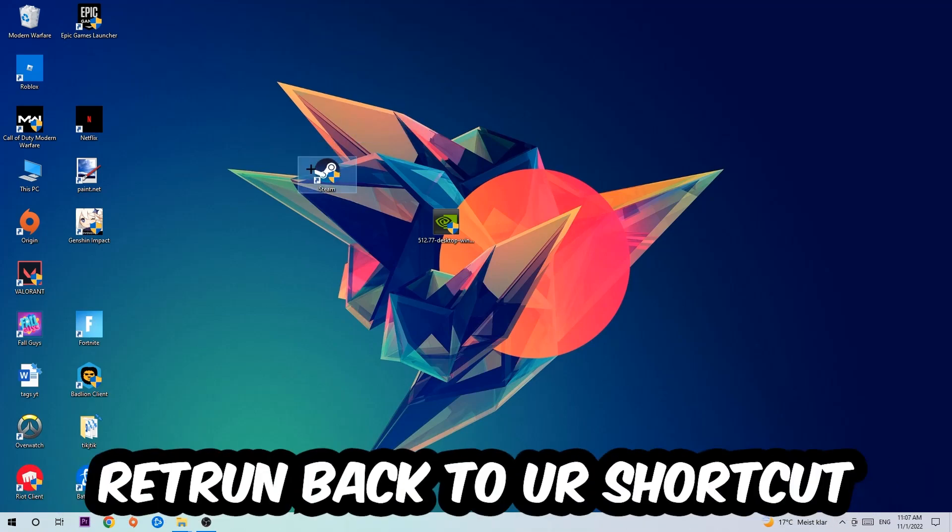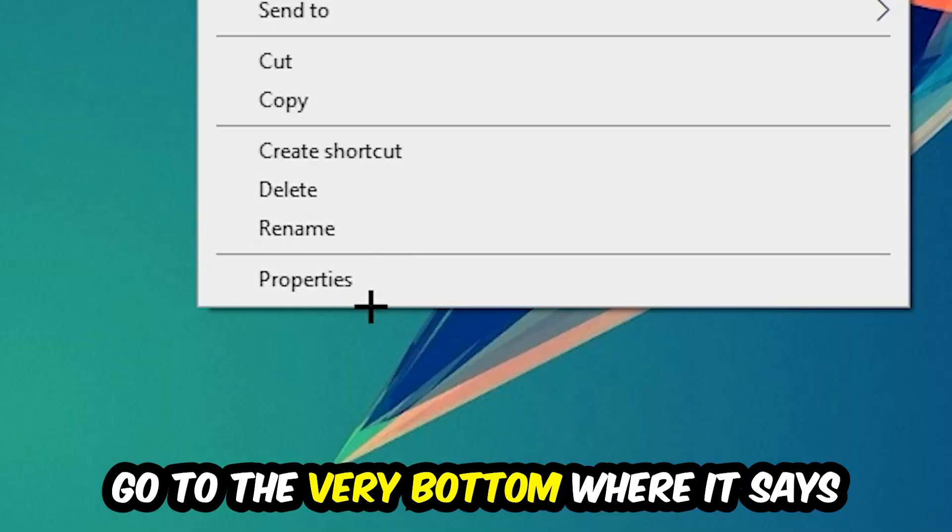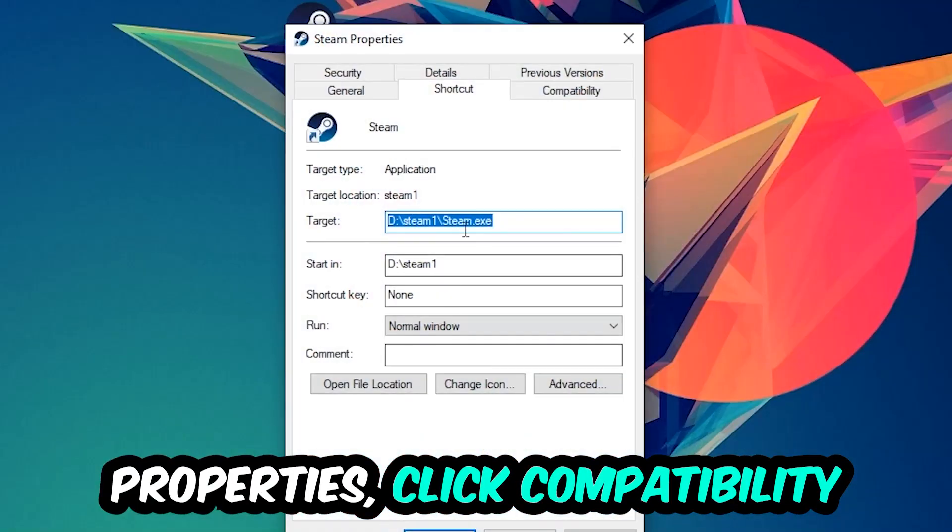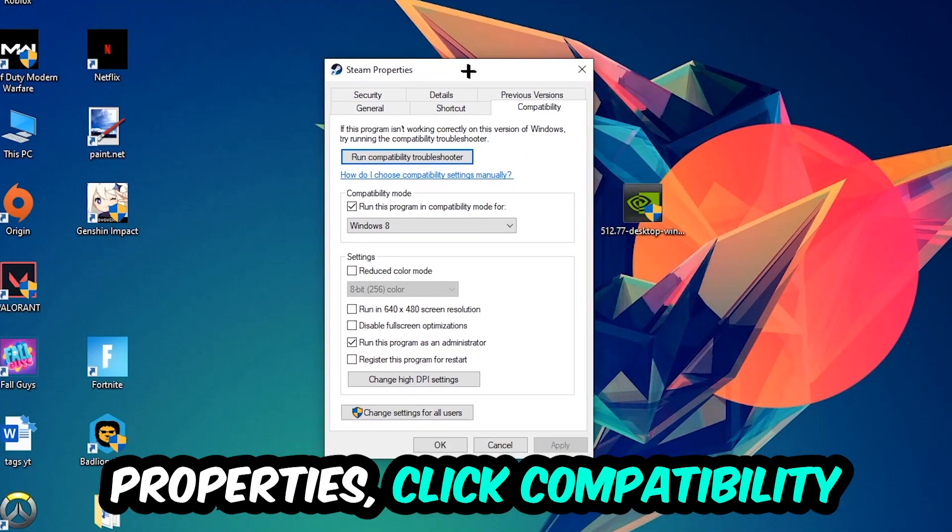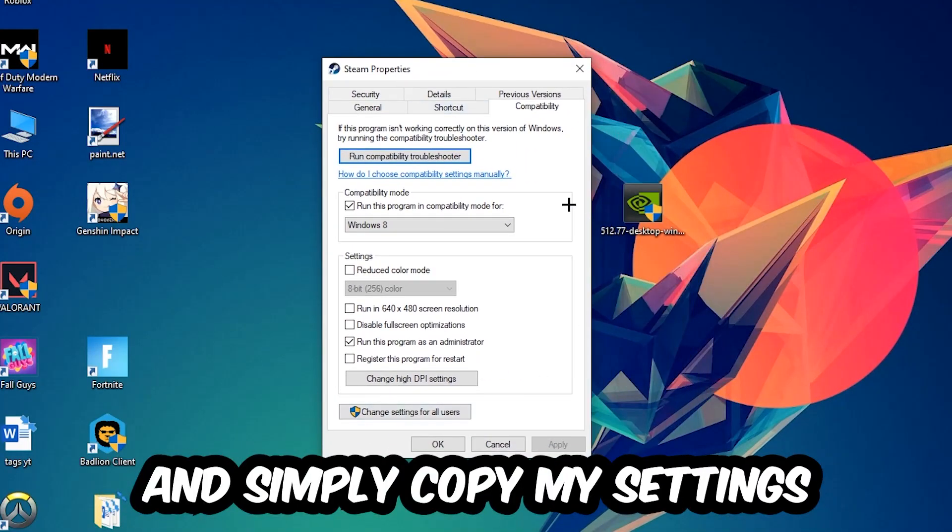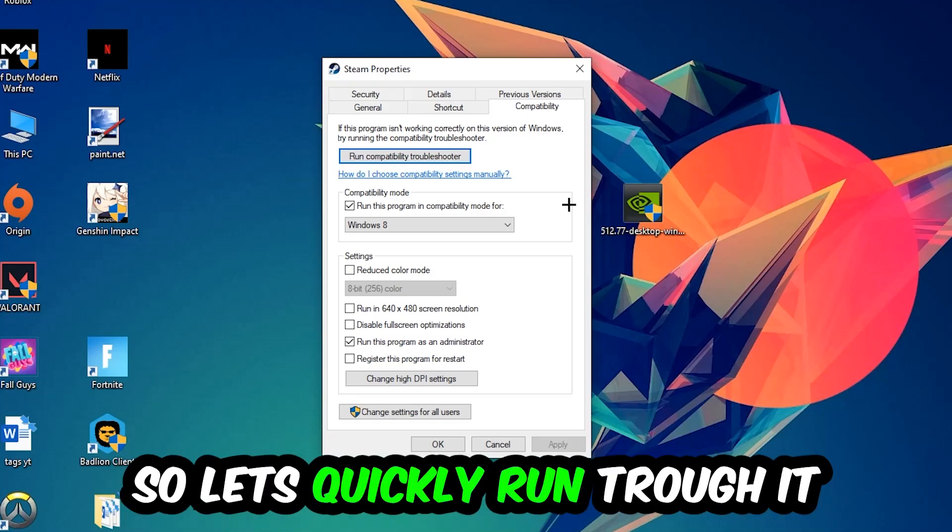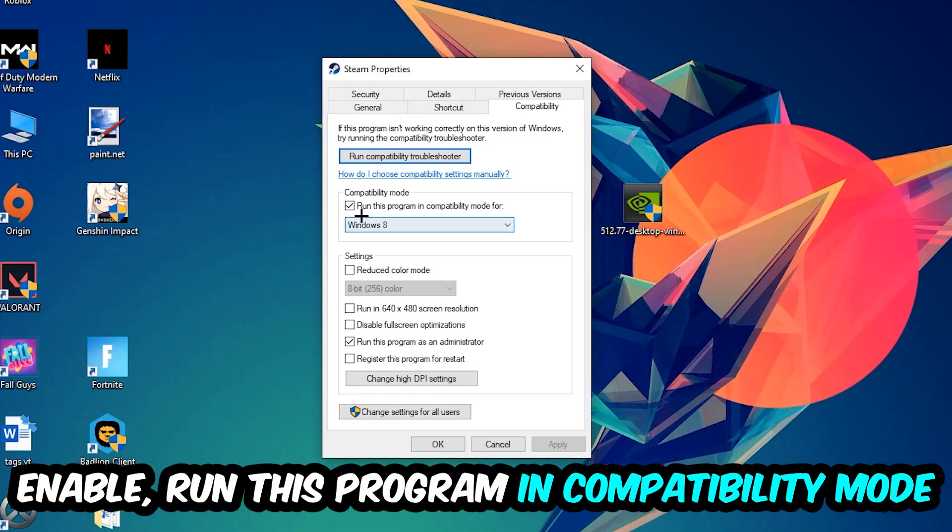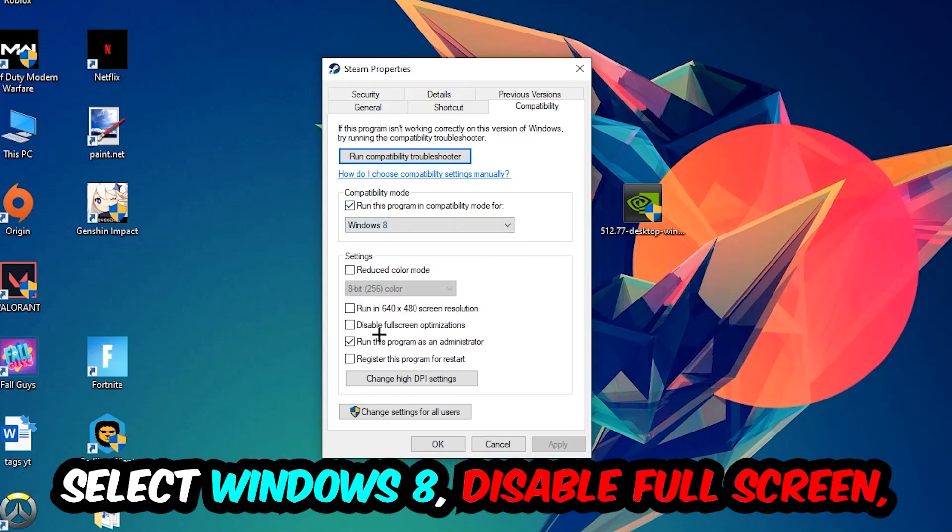Right-click it, go to the very bottom where it says properties, click into compatibility, and simply copy my settings. So let's quickly run through it: enable 'run this program in compatibility mode for', select Windows 8, disable 'disable full screen optimizations', as well as enable 'run this program as an administrator'.